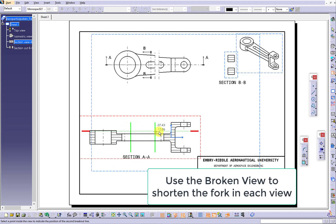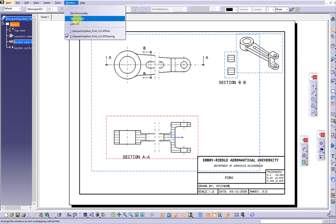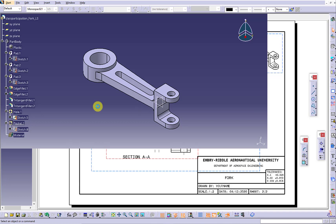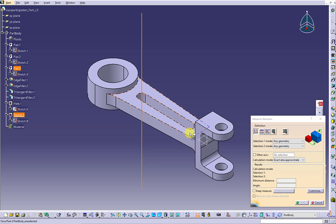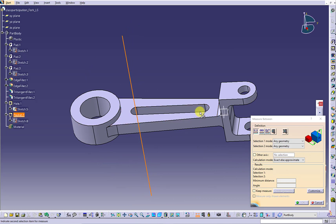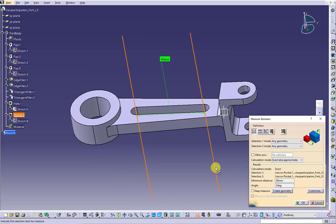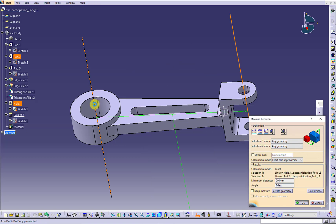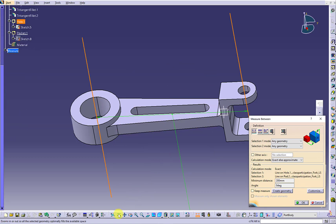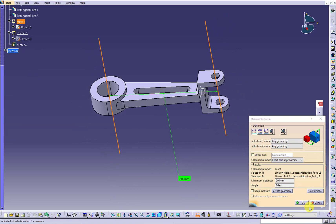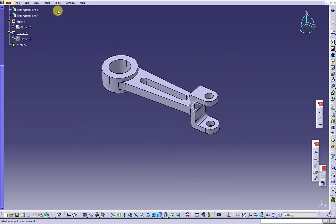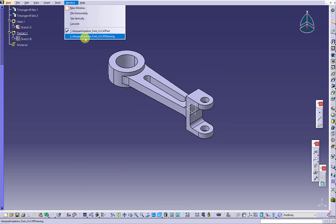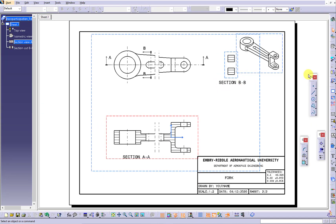In order to apply the broken view in each view, you want to activate the specific view first, and then apply the broken view. Will shortening the fork affect the actual dimensions of the fork? Let's measure the center to center distance and apply the dimensions to the piece to see if we still have the actual dimensions. One is 90 mm, the other one is 200 mm.